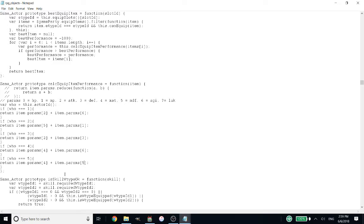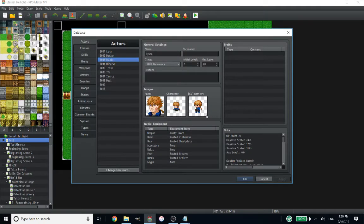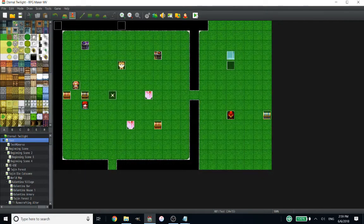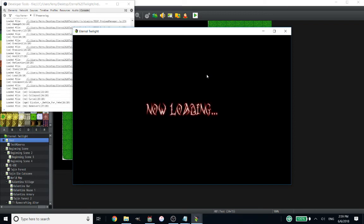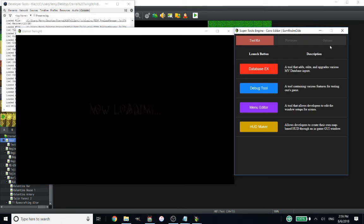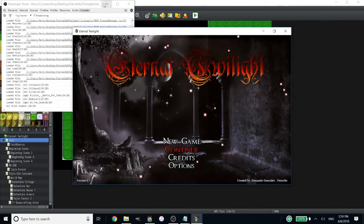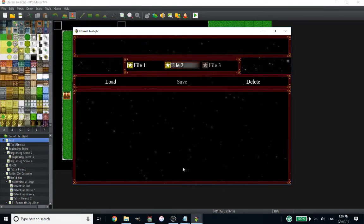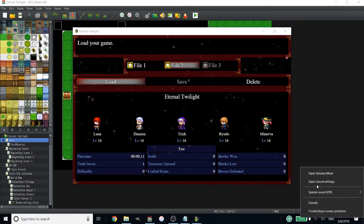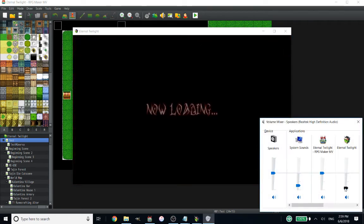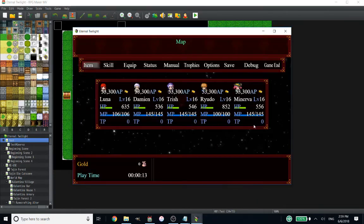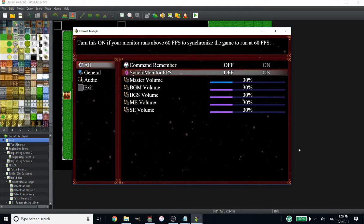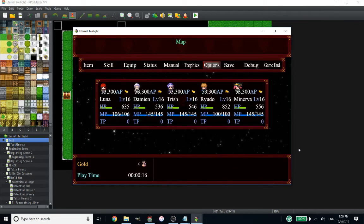So after you've done those edits here, you're going to save. And now we're going to test it out. Now I'm expecting this to not work perfectly yet.